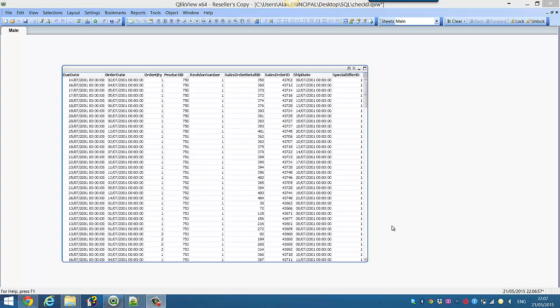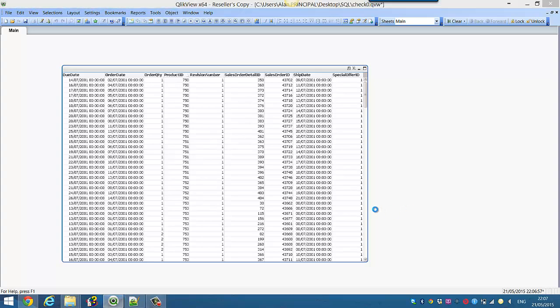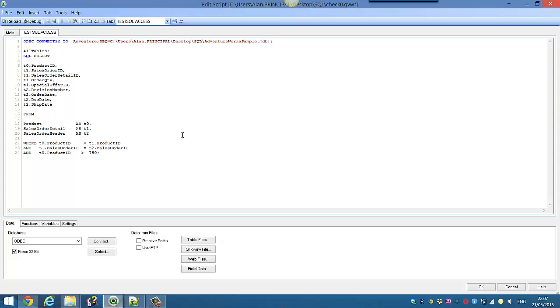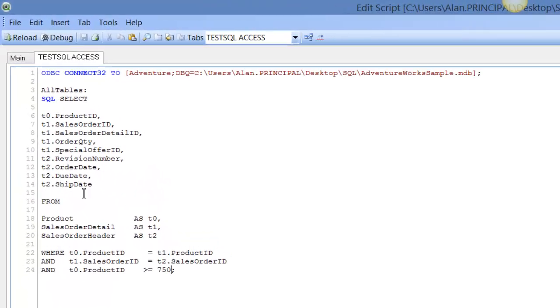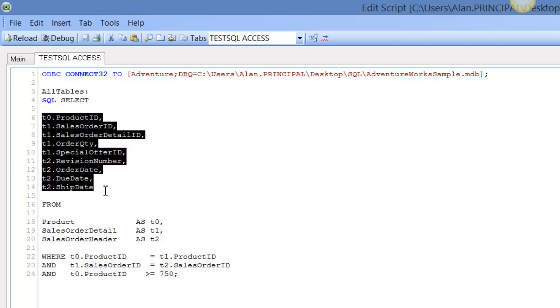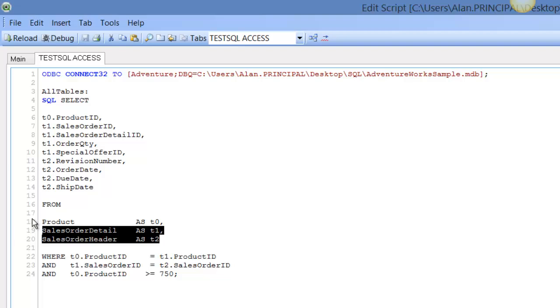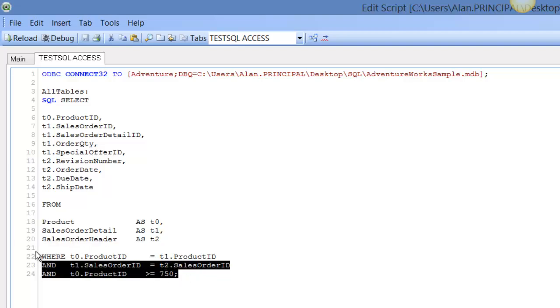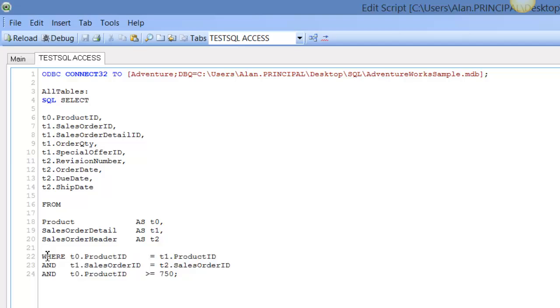In this video, we're going to go back into the script so you can see we created a SQL SELECT statement. We took fields from three different tables and then we had a WHERE clause for a certain criteria.